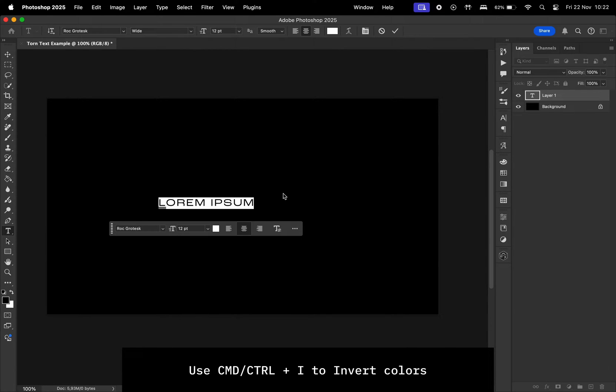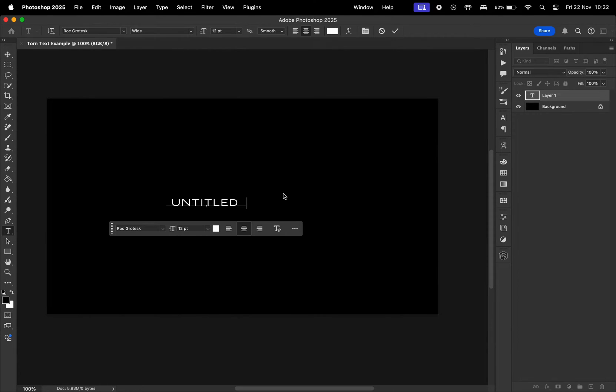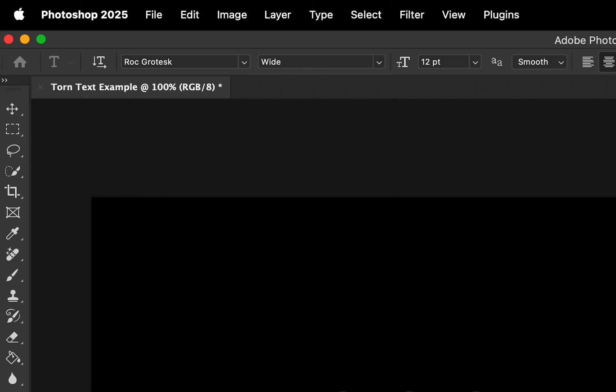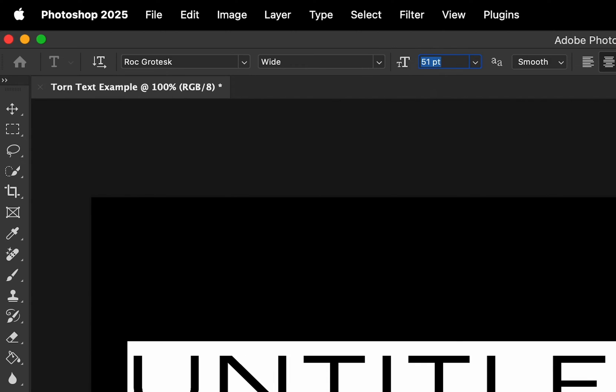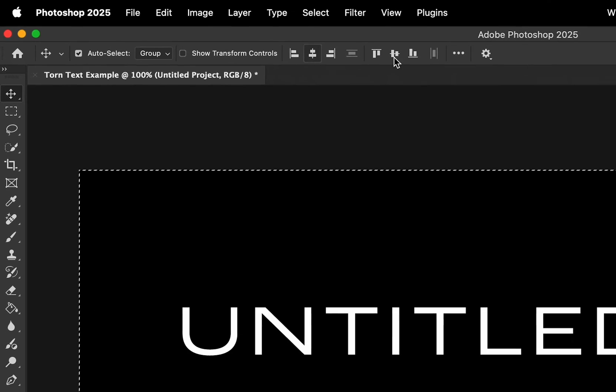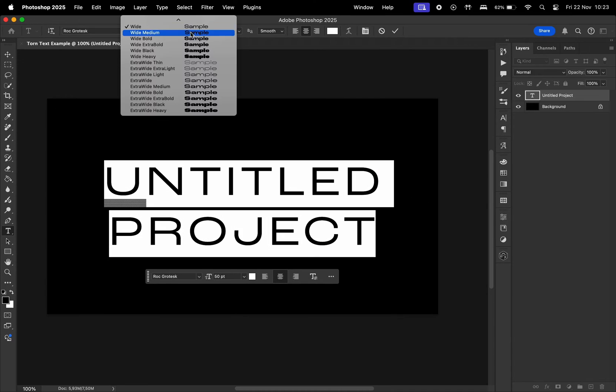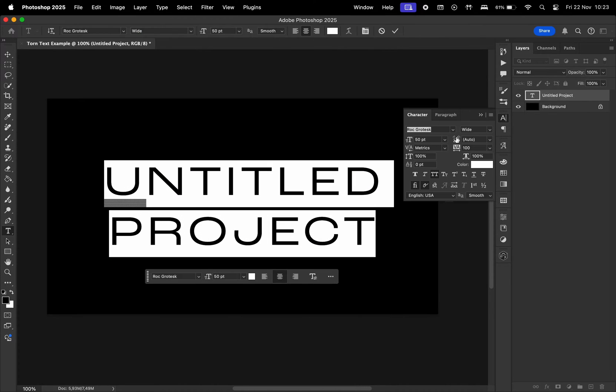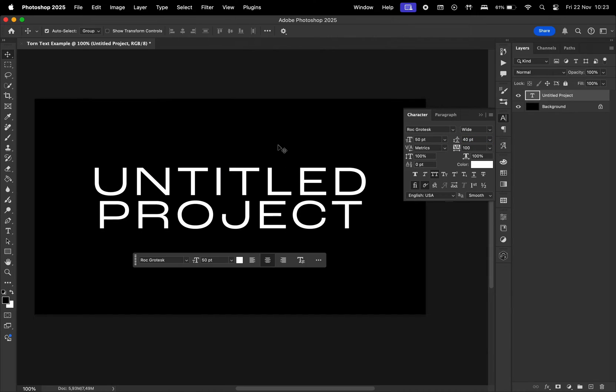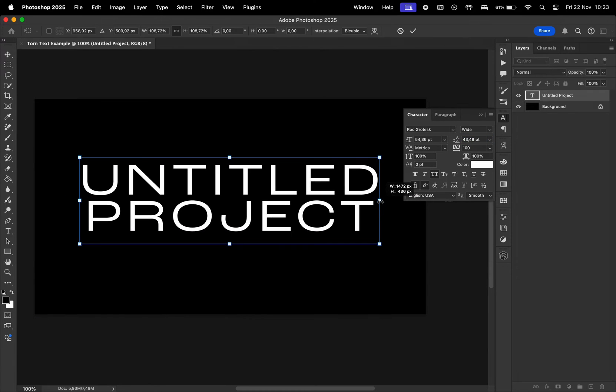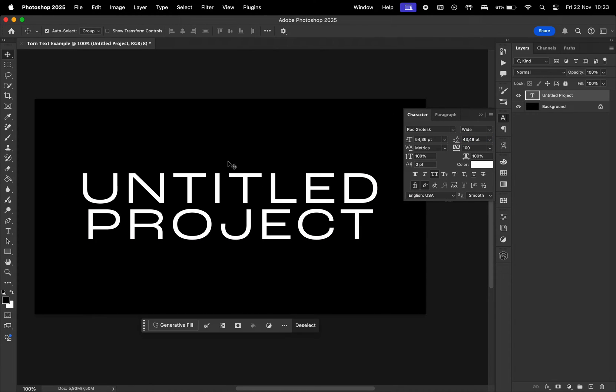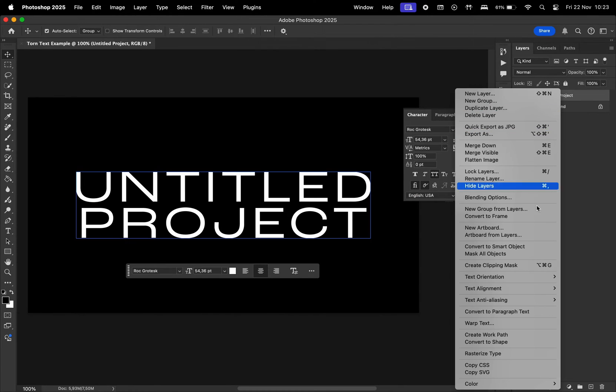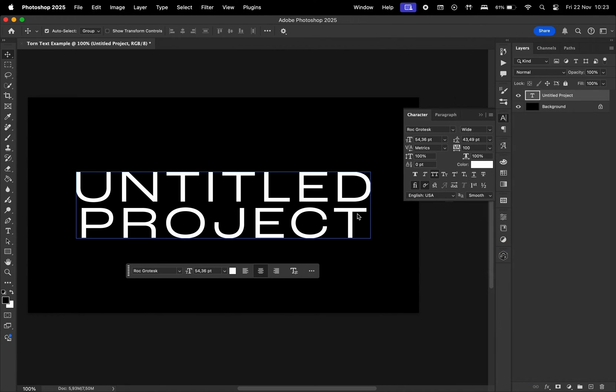Let's type our text in there as well. I'm using the Rock Grotesque font, regular weight. And I actually recommend you use a thin font because all the effects will make it wider. Resize the text, align it center, and let's convert this to a smart object.